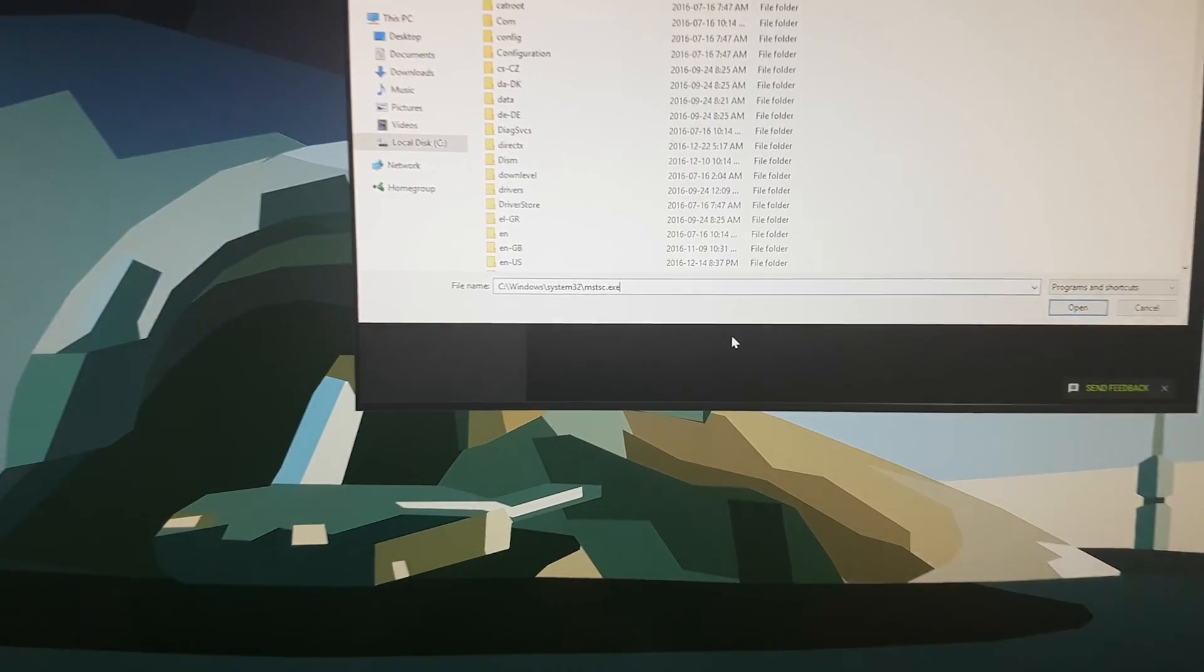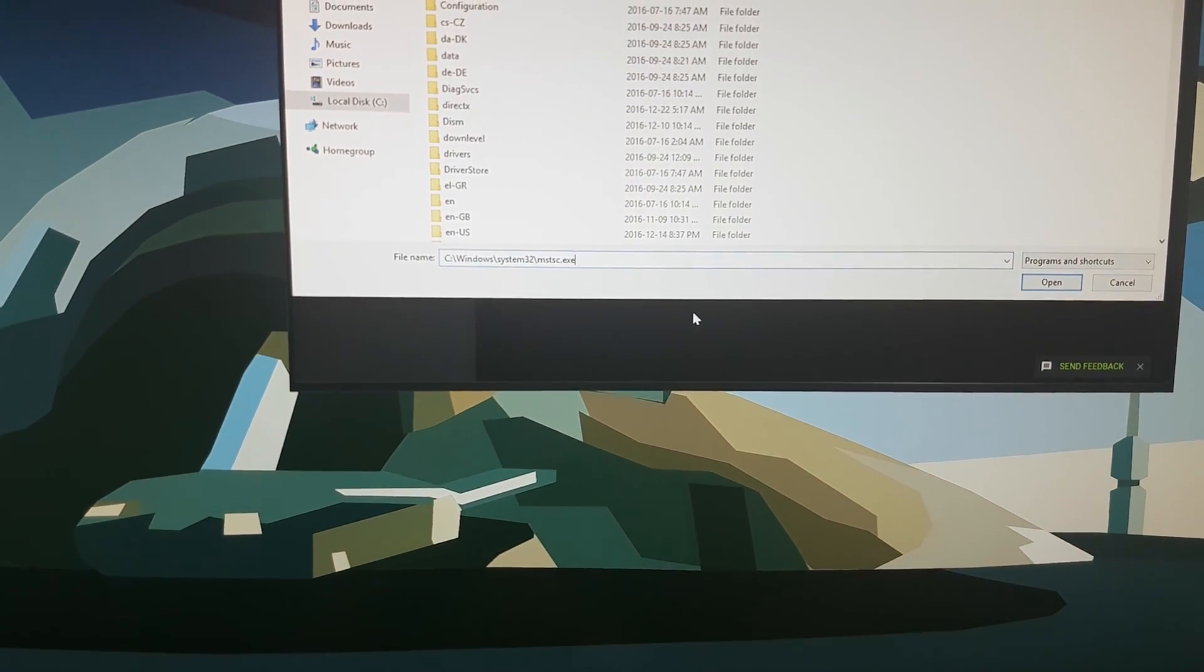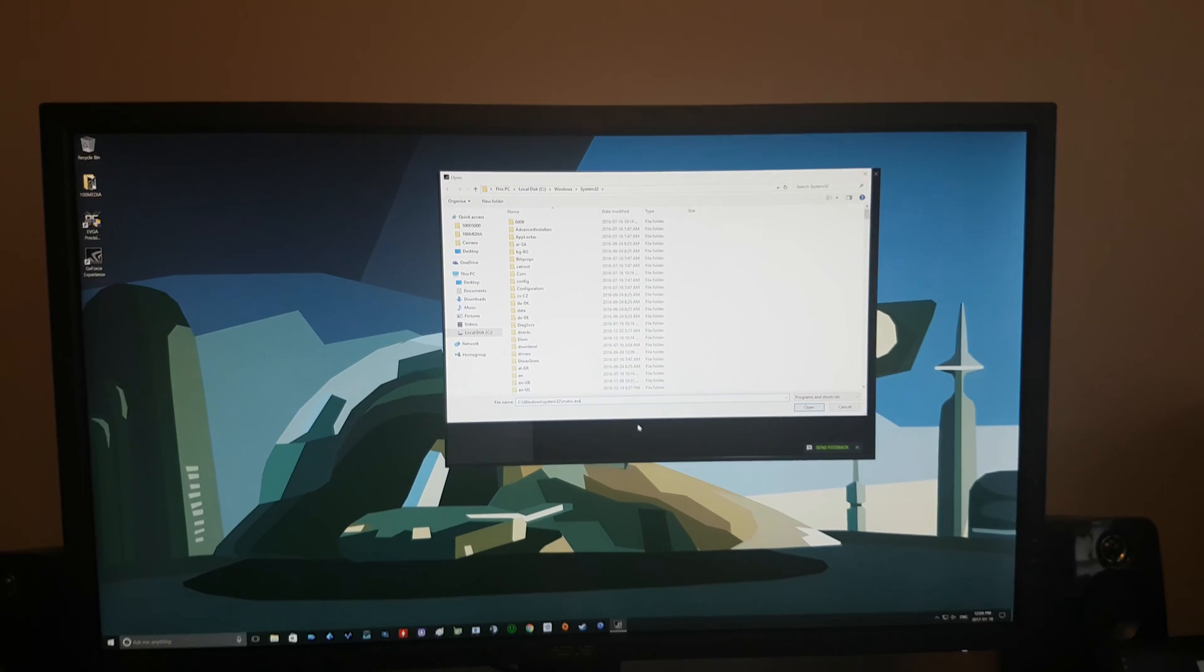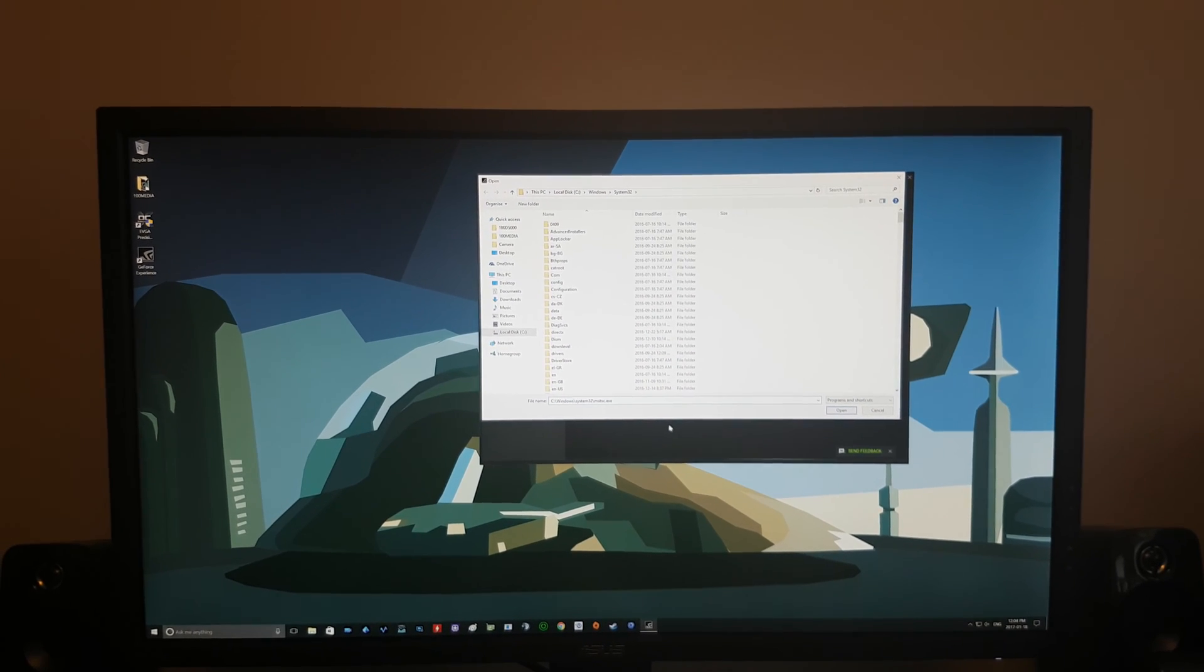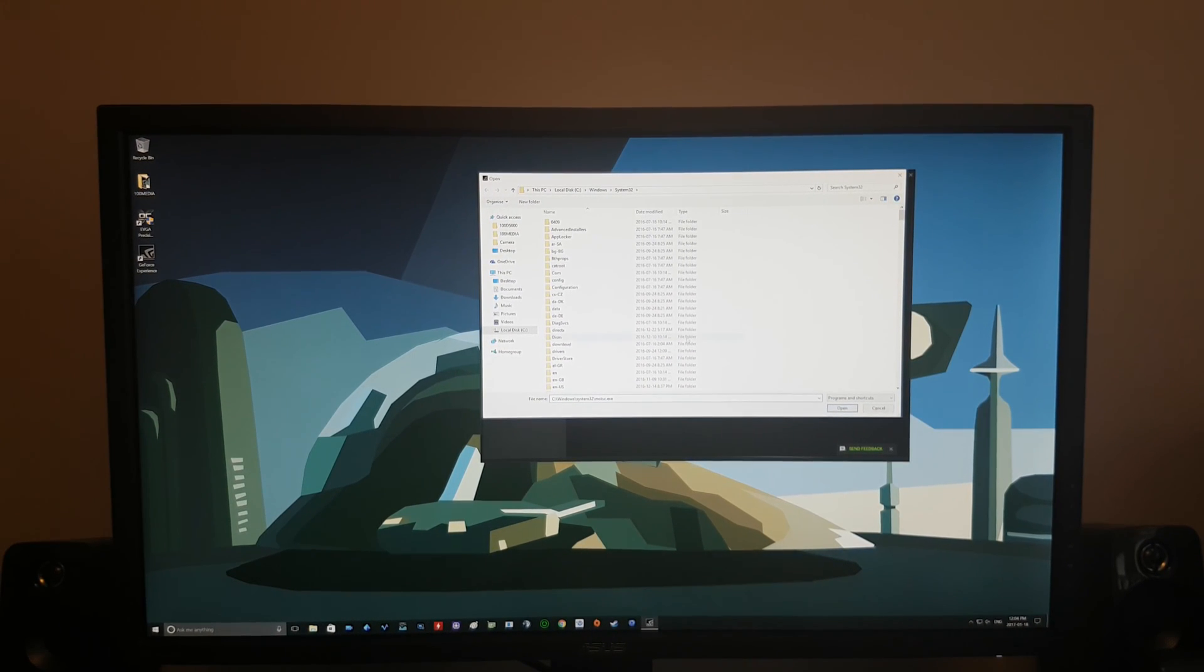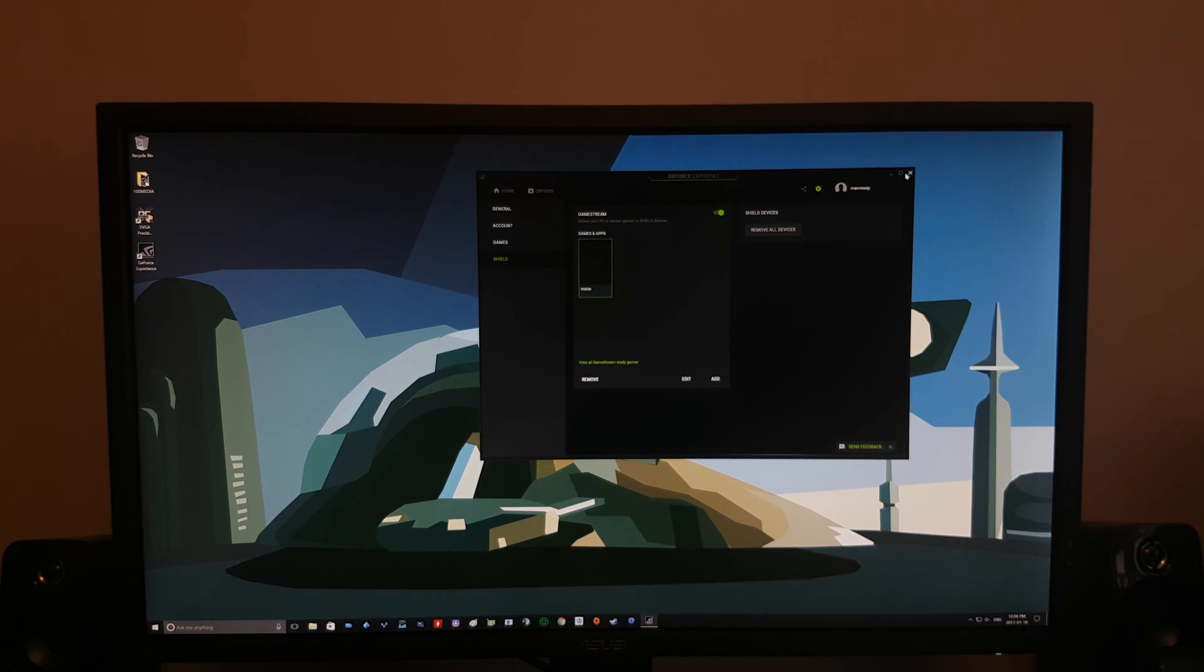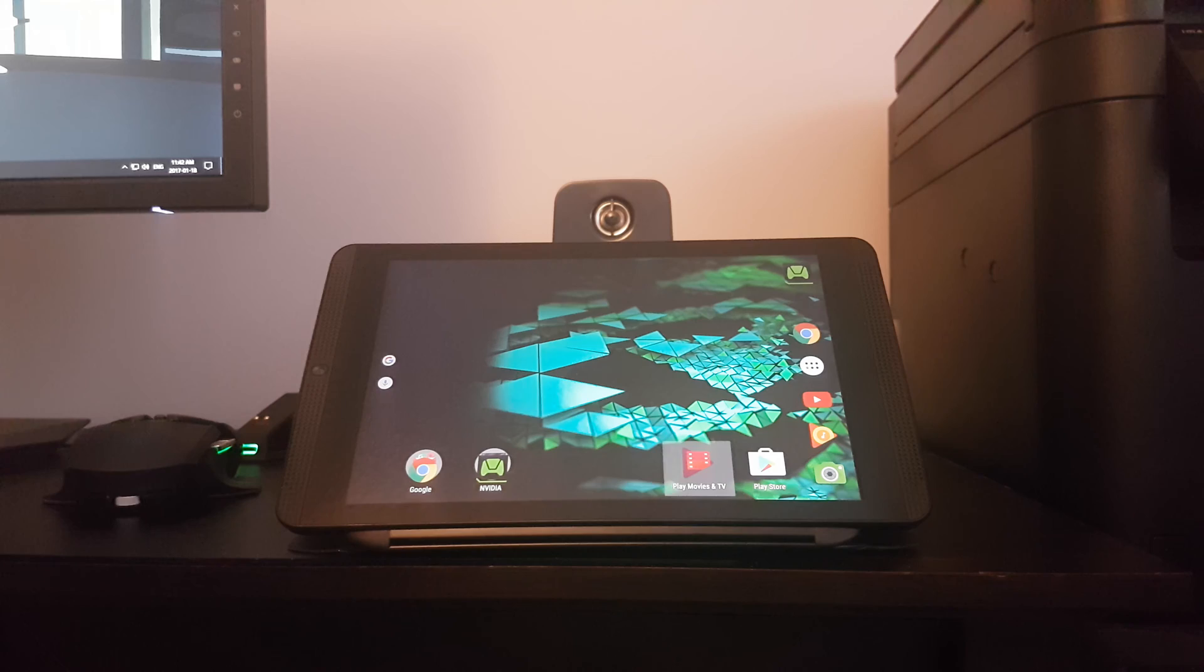Once this path is entered in, just click on the Open and then you're going to see it as a link. MSTSC right here. So now we're going to close off the experience and we're going to go over to our tablet now.